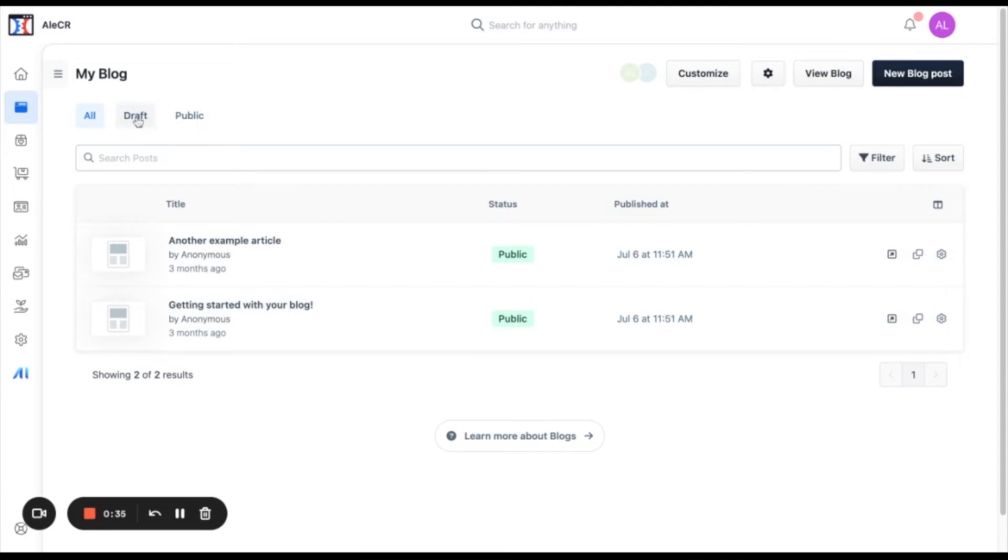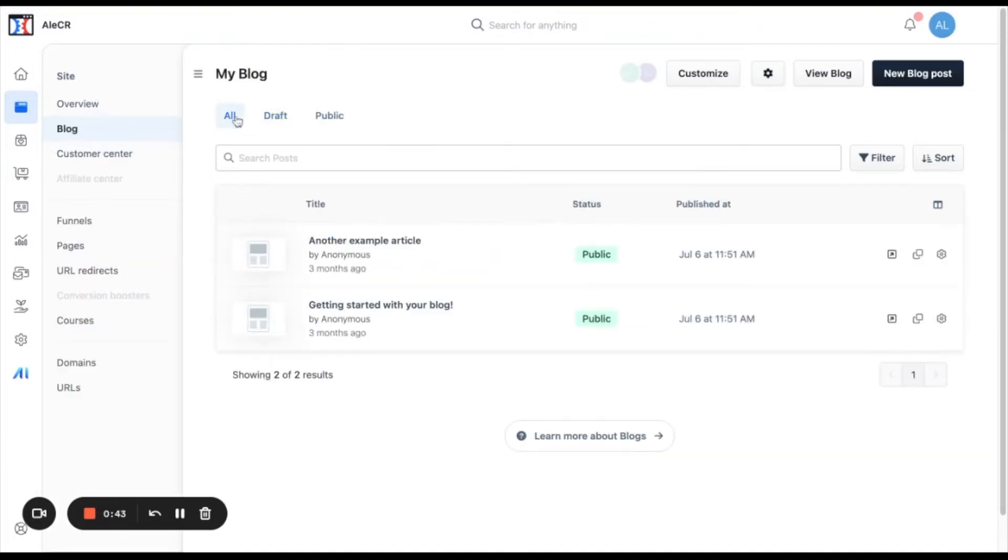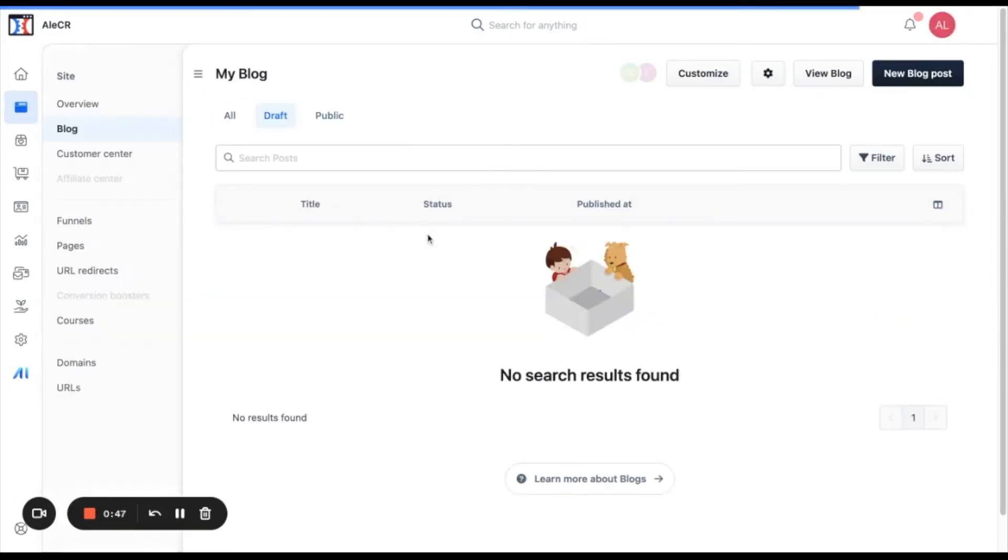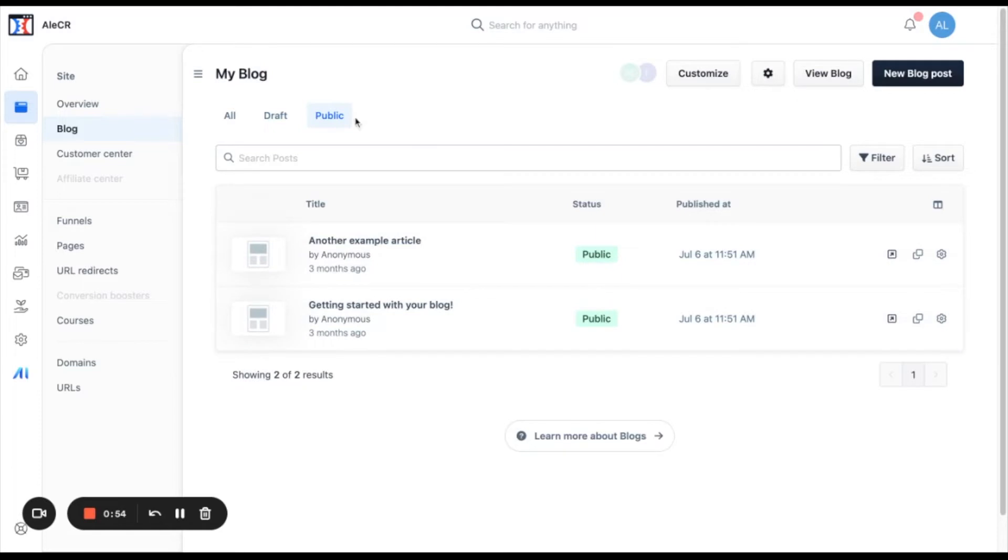Here in these tabs you can filter your blog posts by the ones that are in draft, meaning that the ones here, those haven't been published yet in the draft section and then in the public tab you will see the ones that are already published.